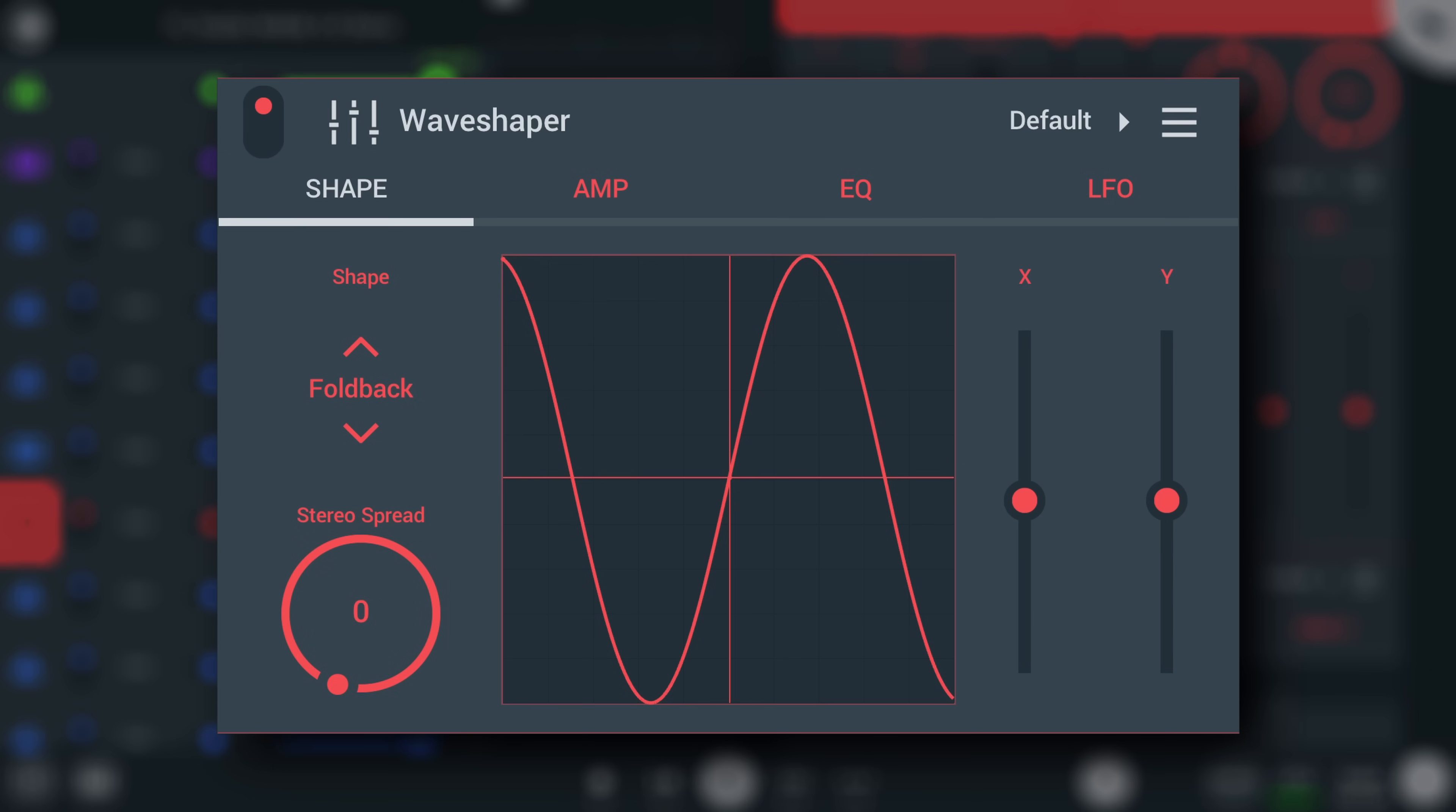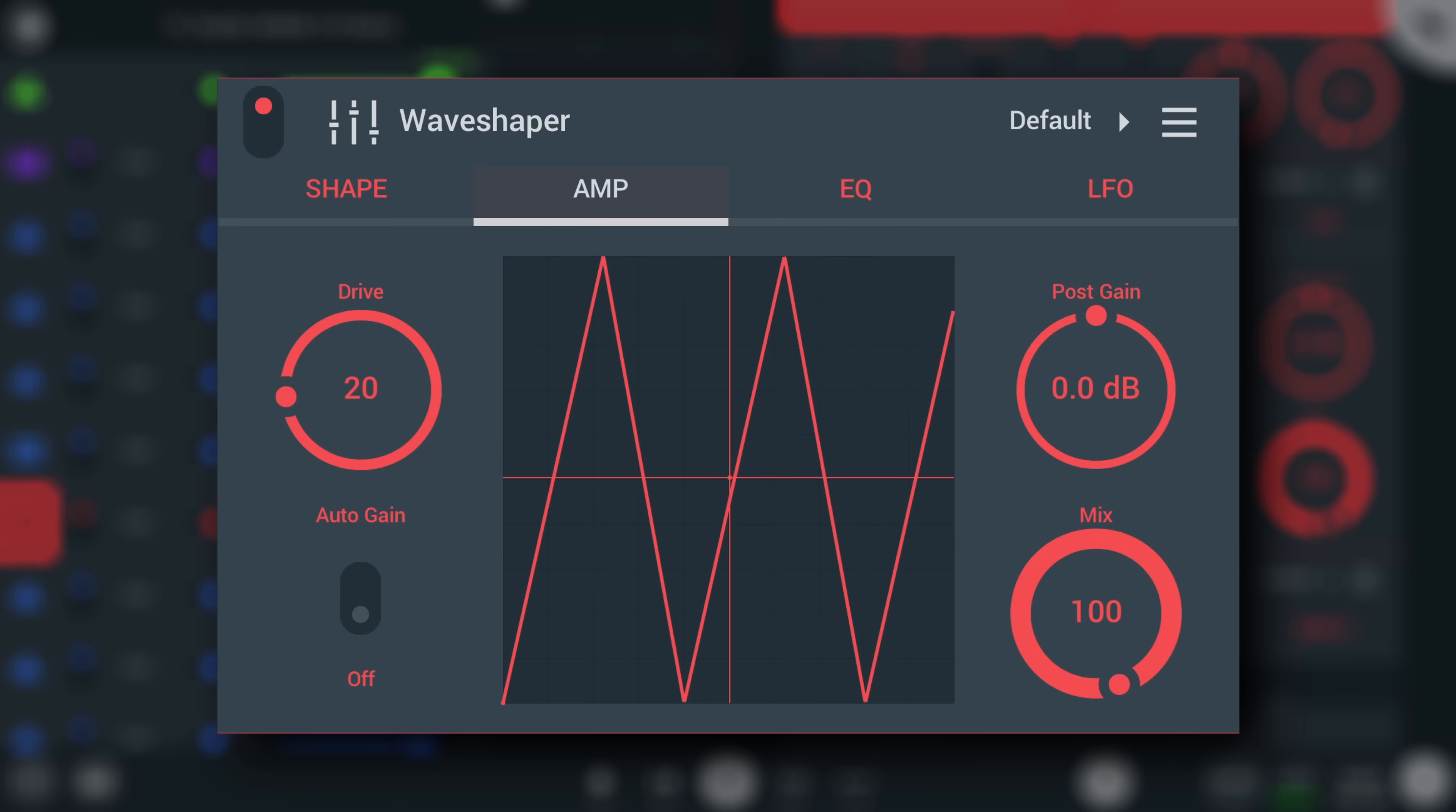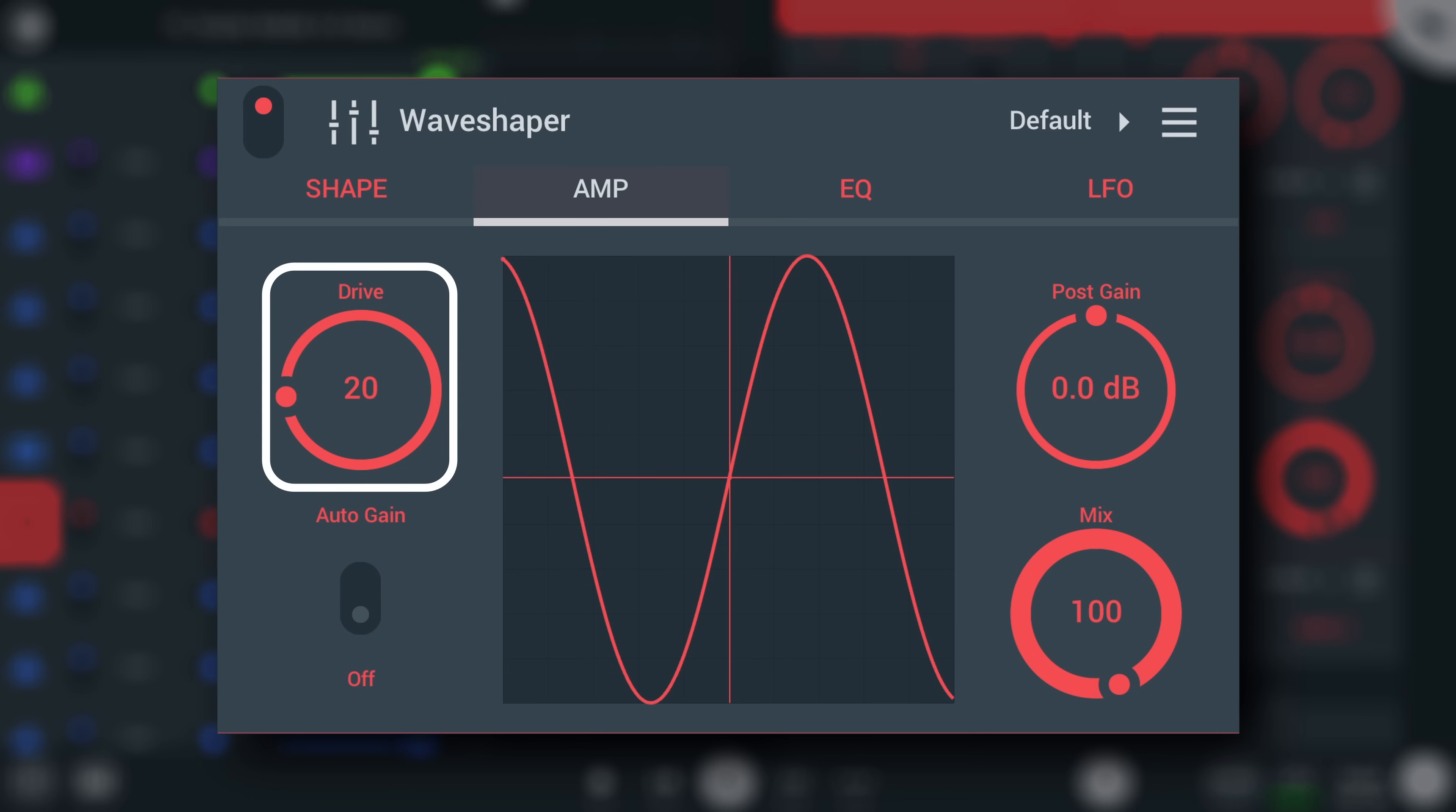The amp tab is where you can control levels. Drive boosts the input level into the shaping, useful for driving the peaks into the top and bottom area of the waveshaper shape if the level is not reaching these areas.